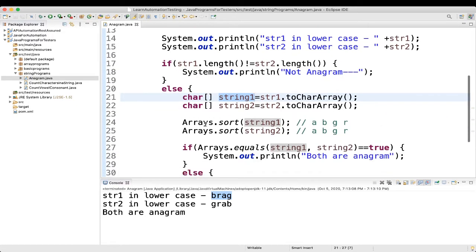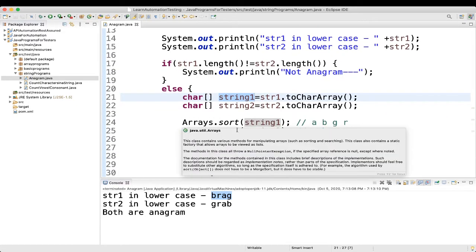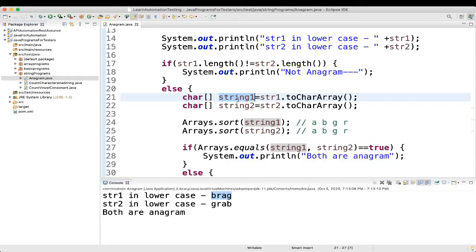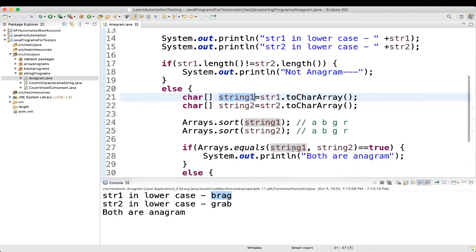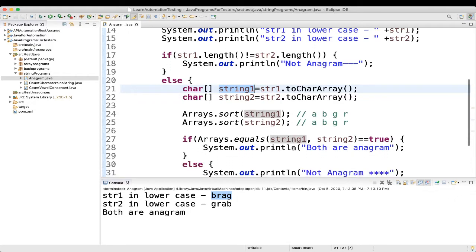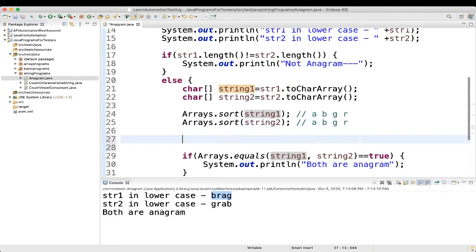And here, what we are doing. Arrays.sort. We are sorting. So, whatever value present here, the values now are like brag. So, we are trying to sort it. So, after sorting, what is there. How you will know that. For example, you want to know what is the first value or what is the second value.